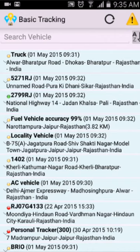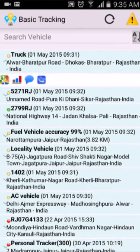Each row contains info about the vehicle name, last seen, date, time, and nearest location. Upon clicking a vehicle row, a few icons appear: the first one is map, the second one is report, and then message log and track player.